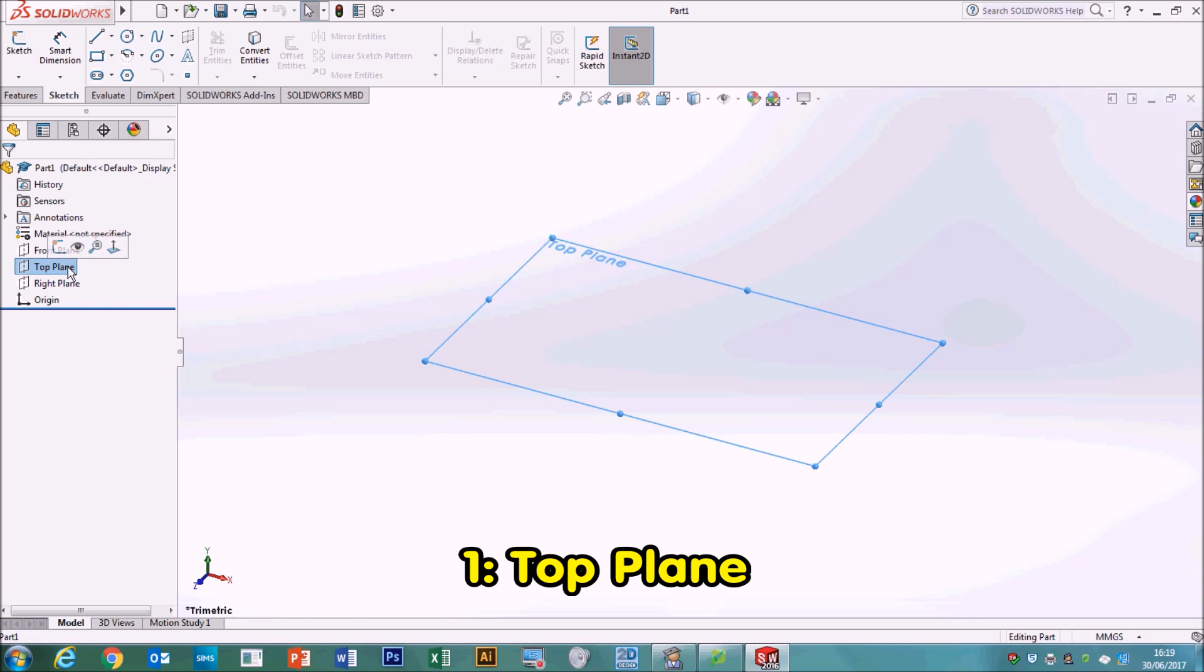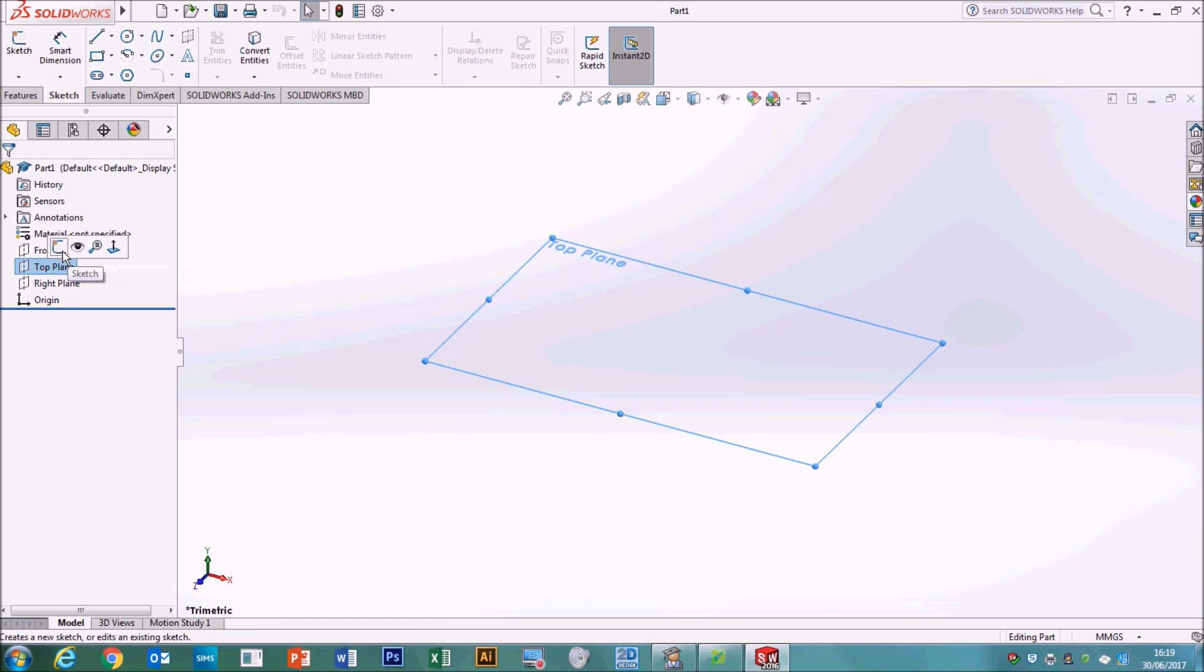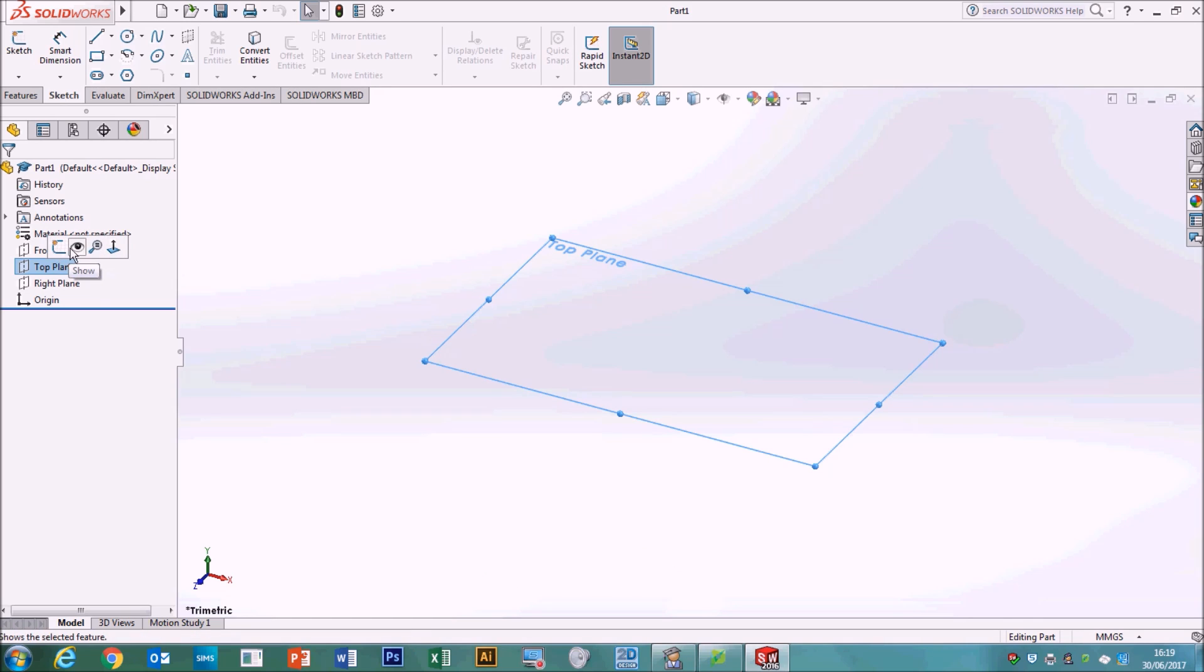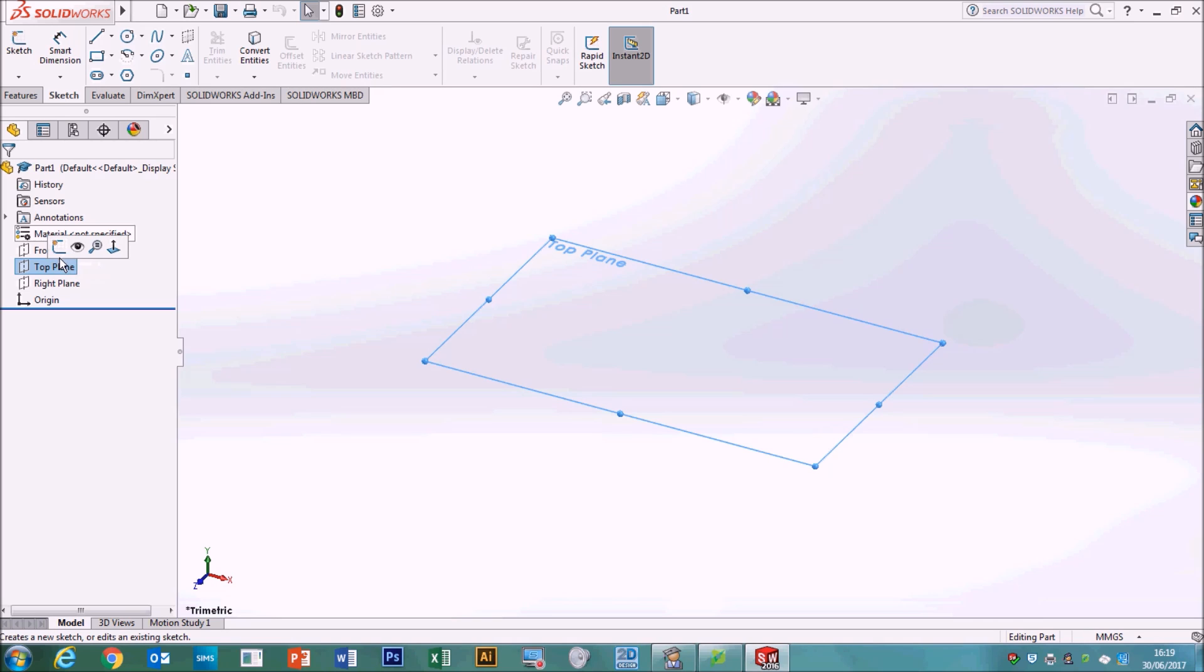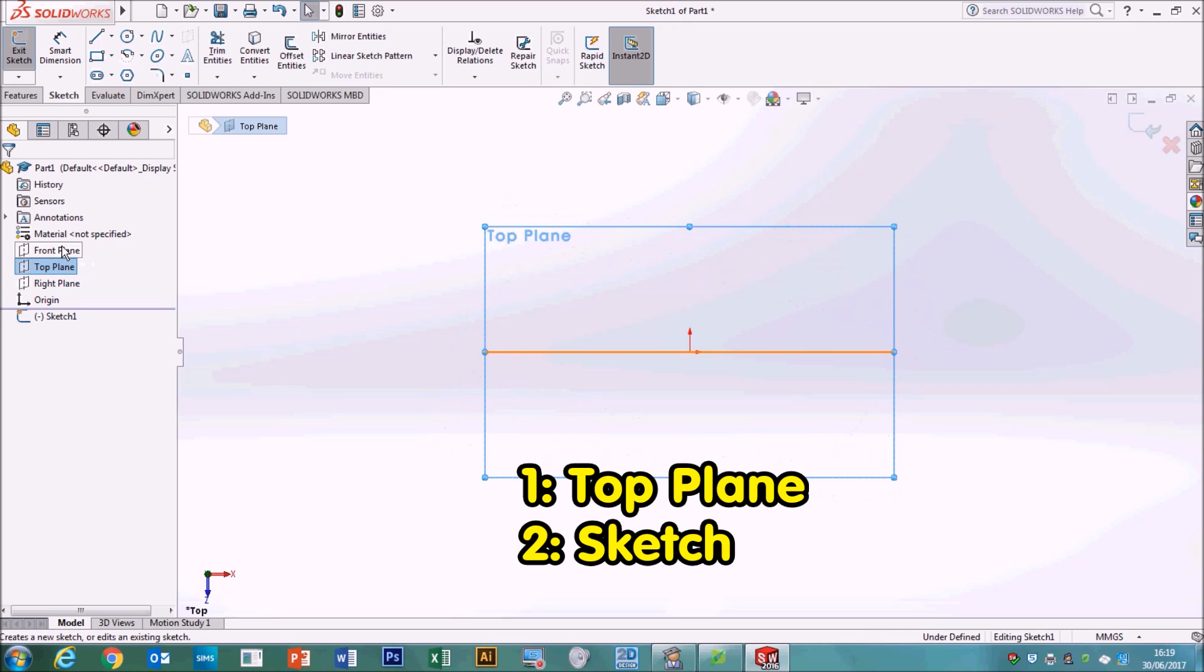Now, when you select a plane, these flyout menu options will appear. You've got sketch, show, zoom to selection, and normal to. These are all quite useful. The most important one here is the sketch. So we've clicked the top plane. Now we're going to tell it we want to sketch on that plane. Top plane followed by sketch.